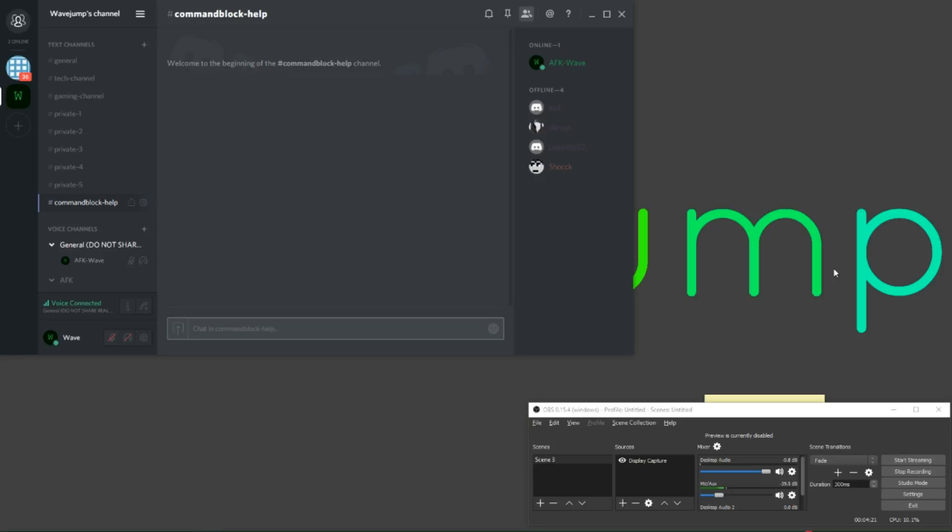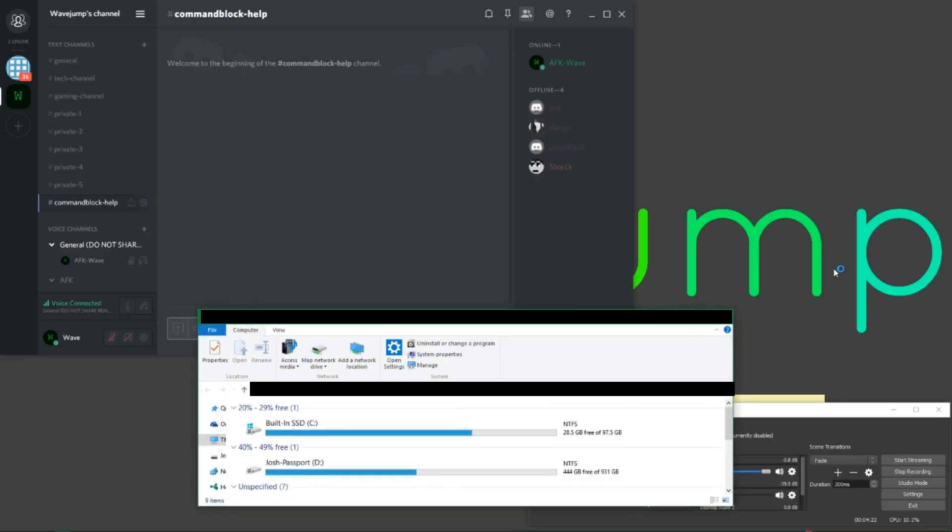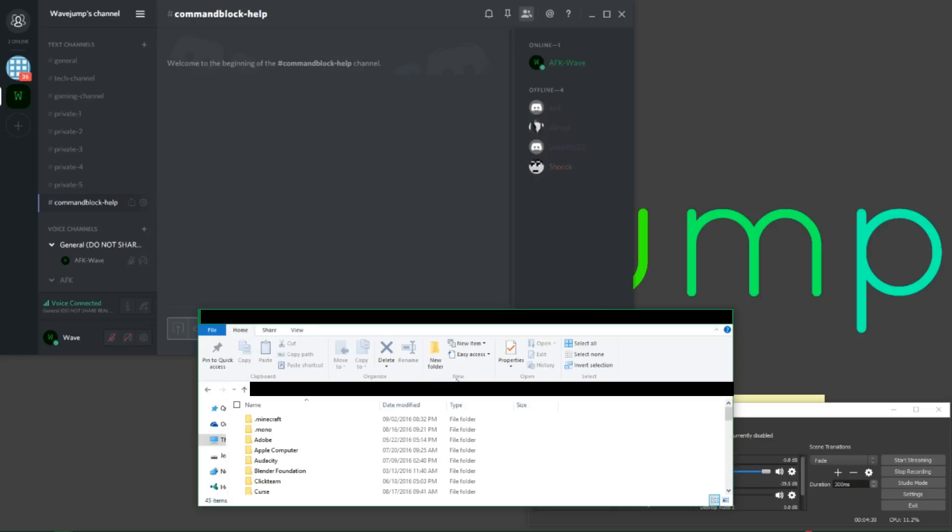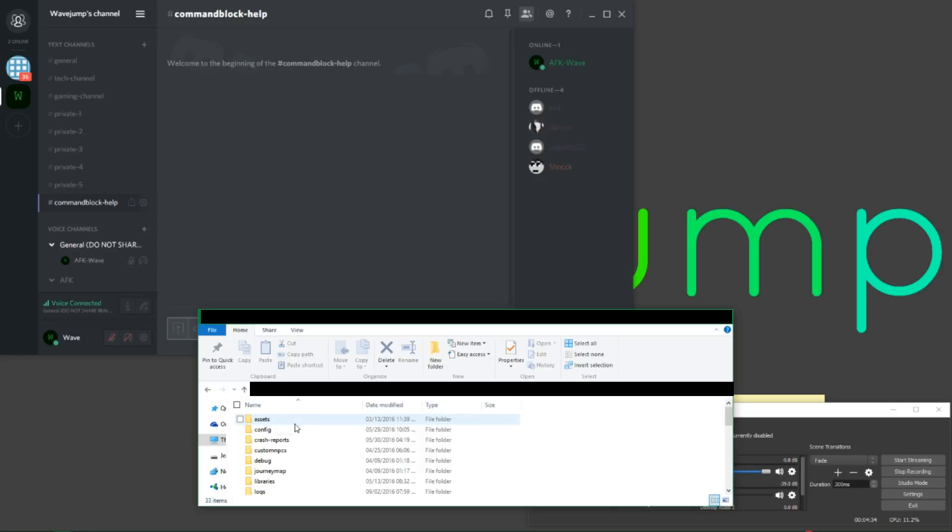Once you are, you should be able to go to command block help no matter what. What I want you to do here is click open your Windows Explorer outside of Discord. I did not mean to open that inside of Discord, but anyways, you'll notice I've opened up my Explorer. I'm going to go to percent sign, app data, percent.